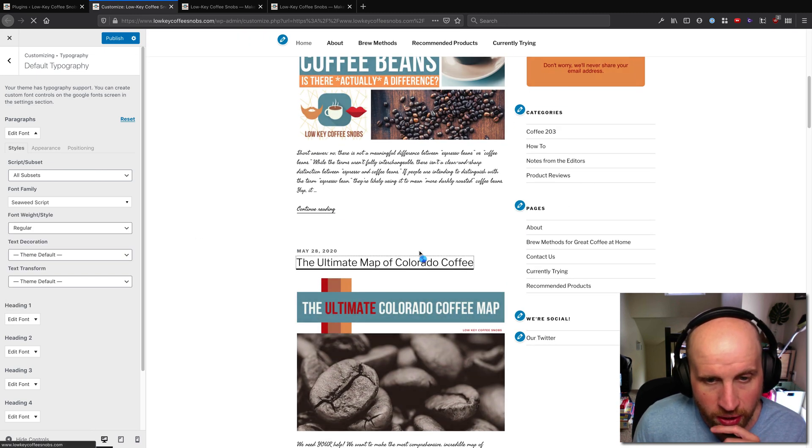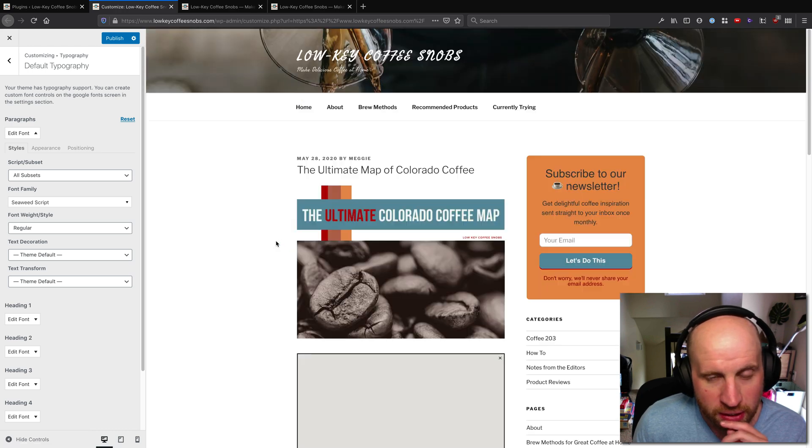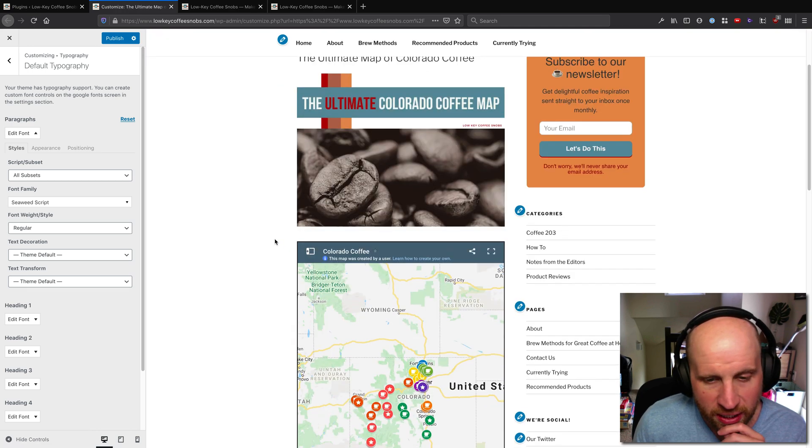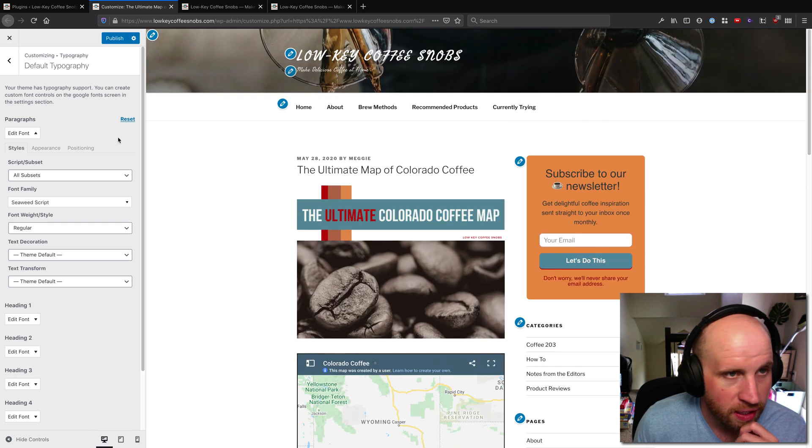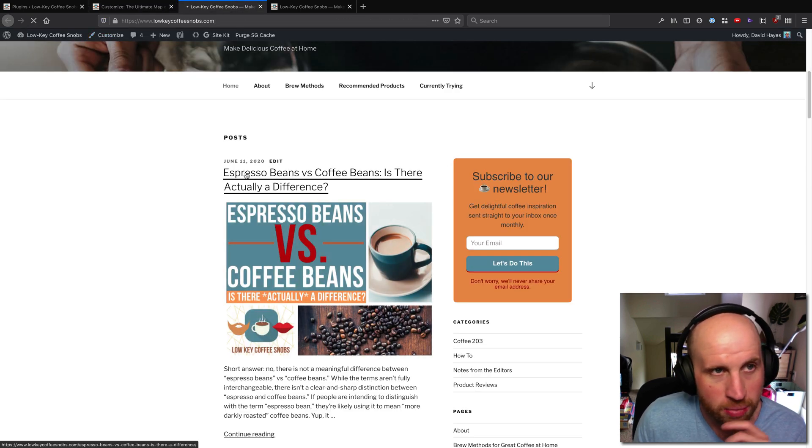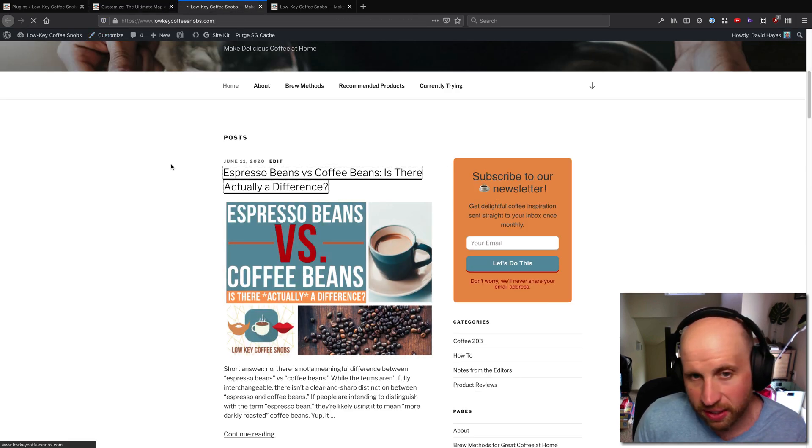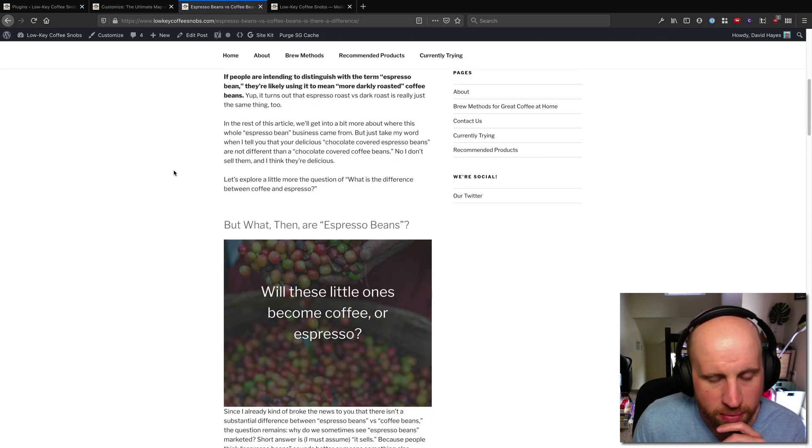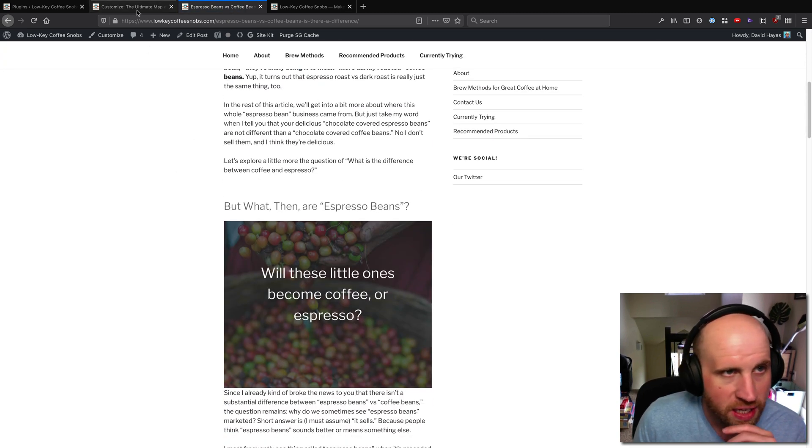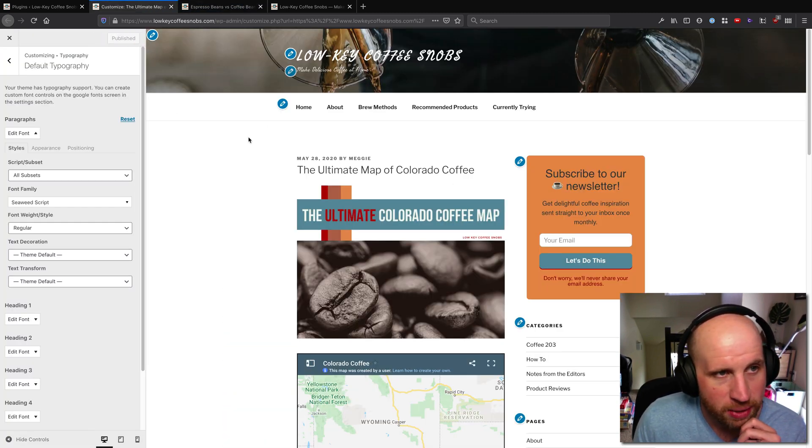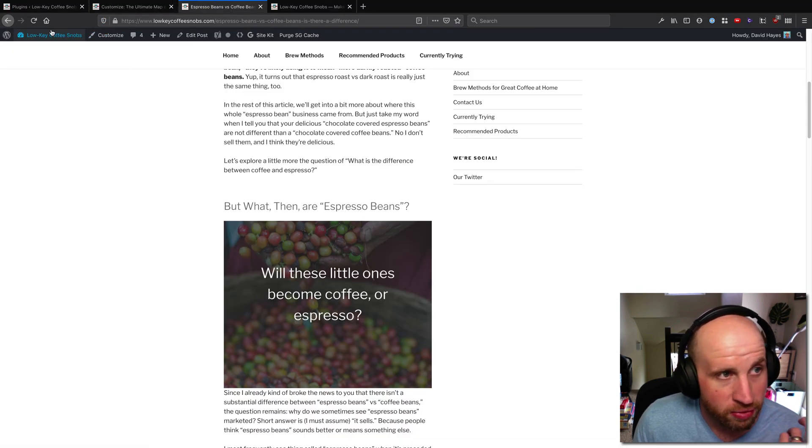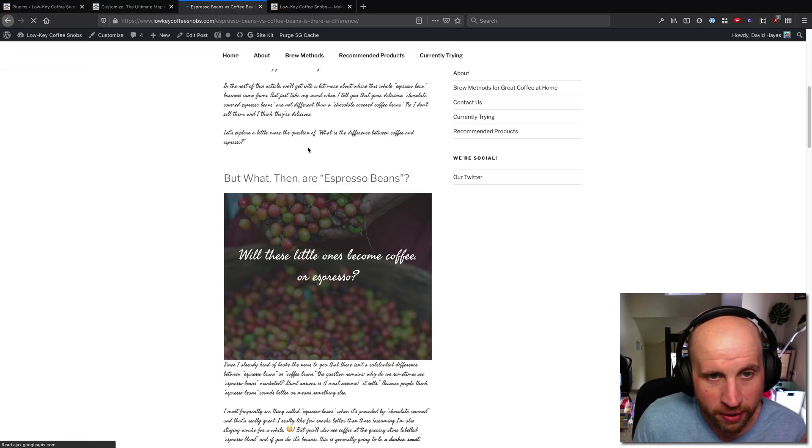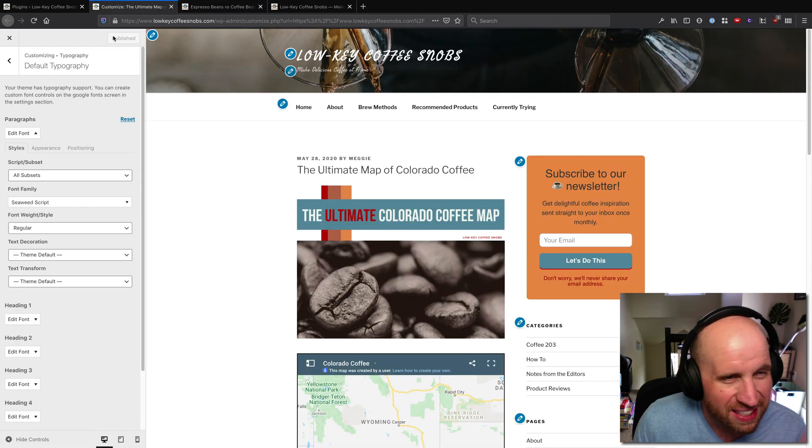If I click into an article here on the website I still see Seaweed there. If I'm actually browsing the website, because I haven't saved in the customizer, it looks the same, but if I go ahead and hit publish here on my customizer then if I load the article as if I'm a visitor to the website I will also see the seaweed scroll font.